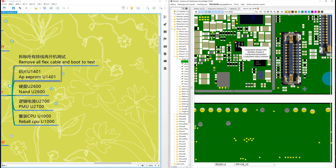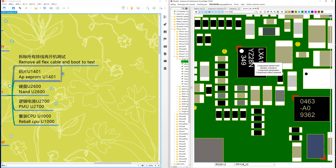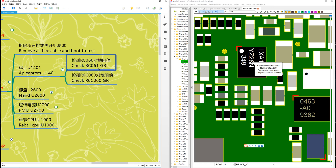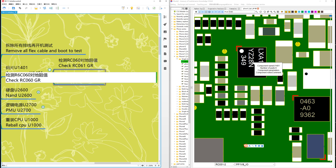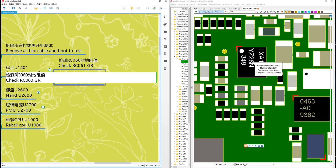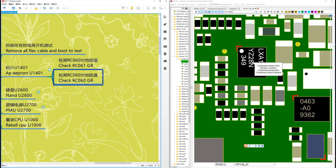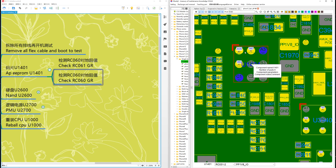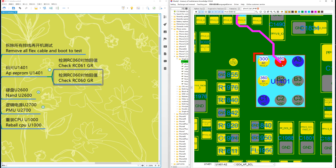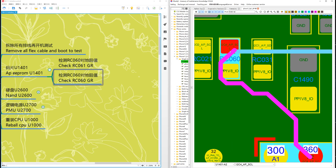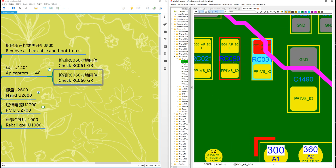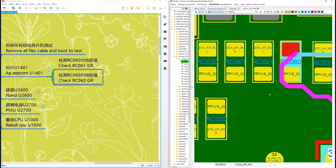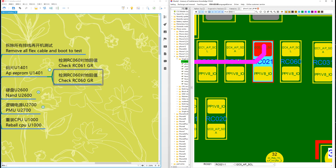How to check? Check IC/SC061 and IC/SC060 — these two are the pull-up resistors. Check the pull-up resistors. Look here — do you see this? This is the clock line. Check RC060, this one.